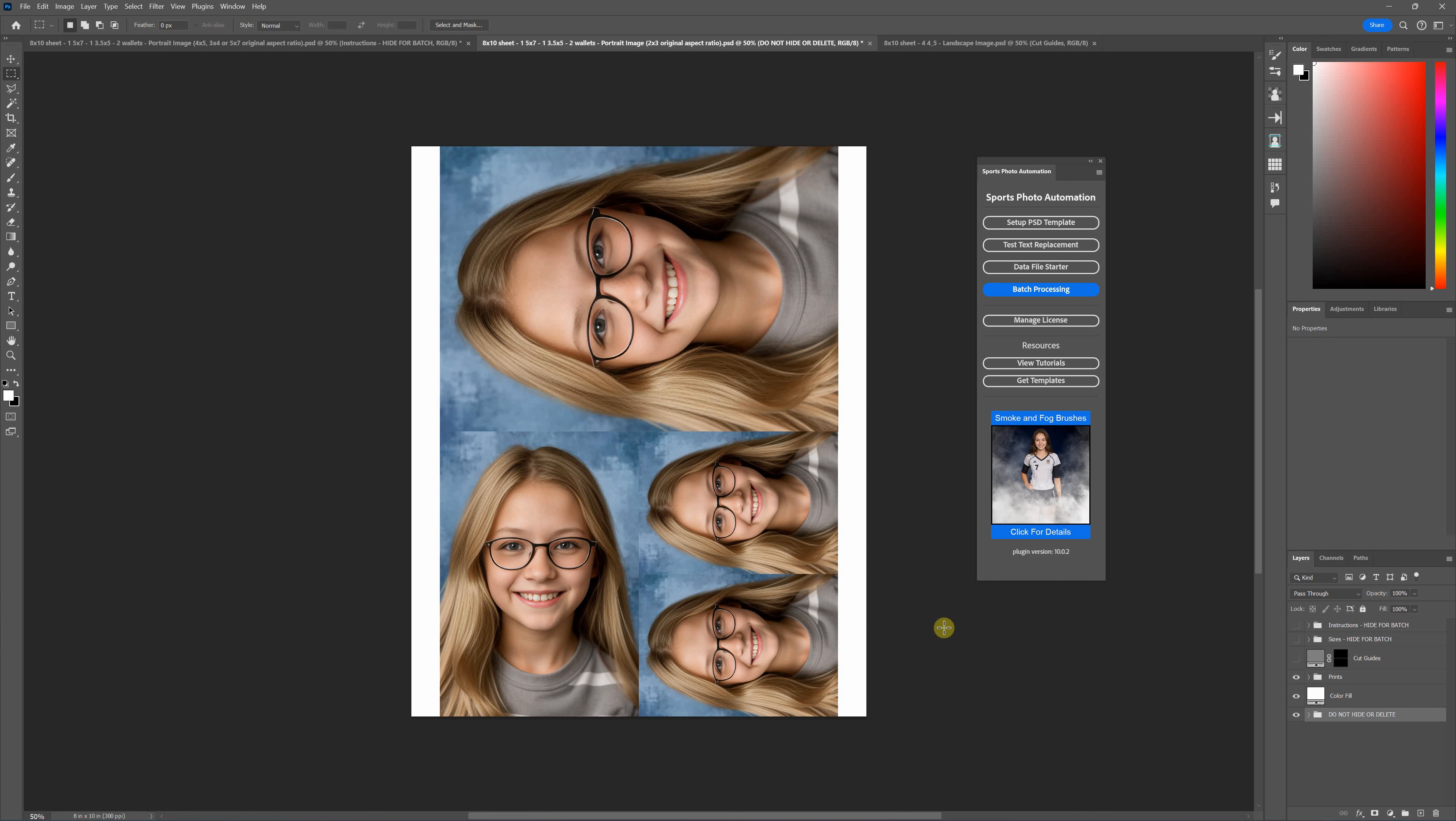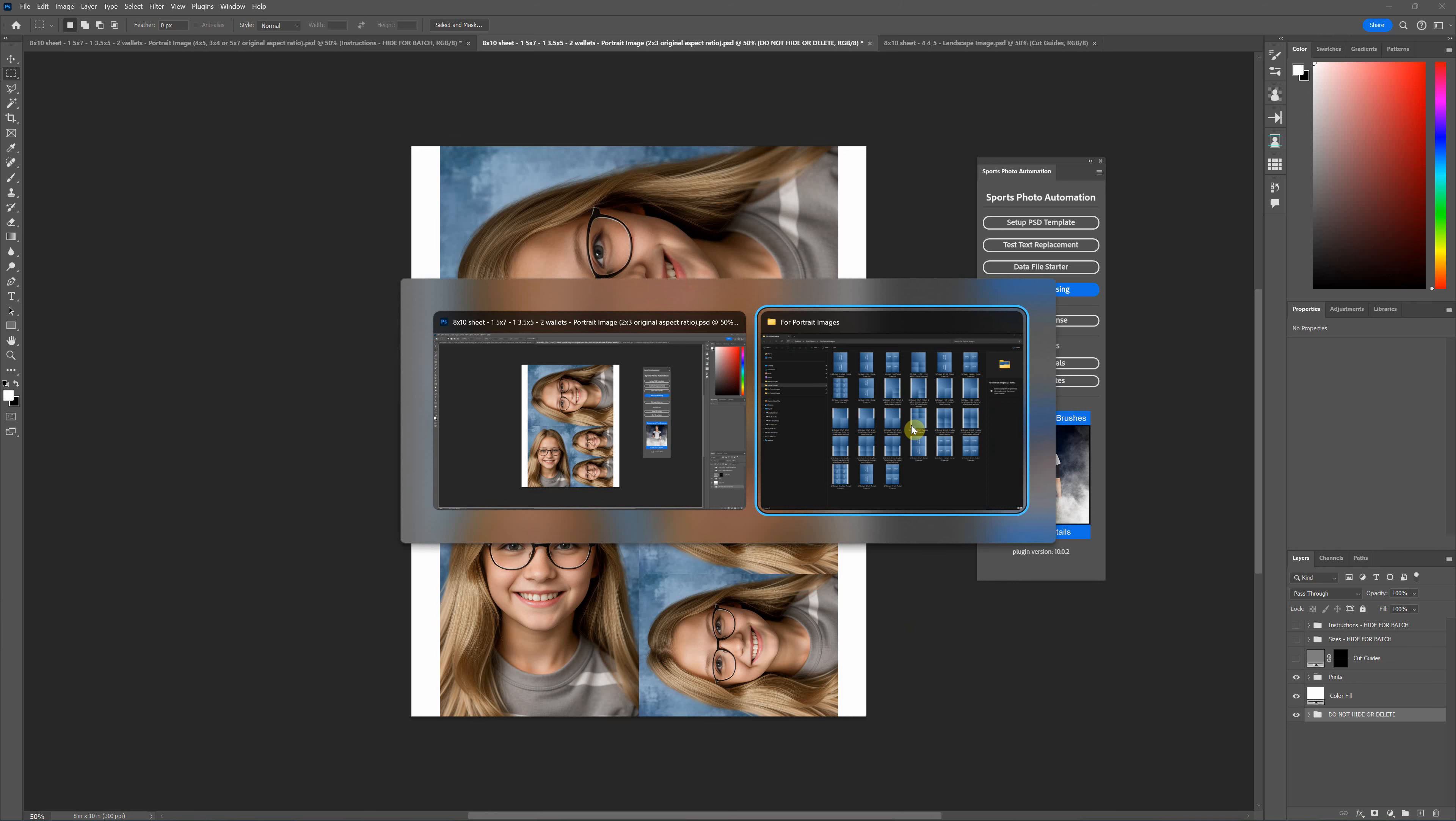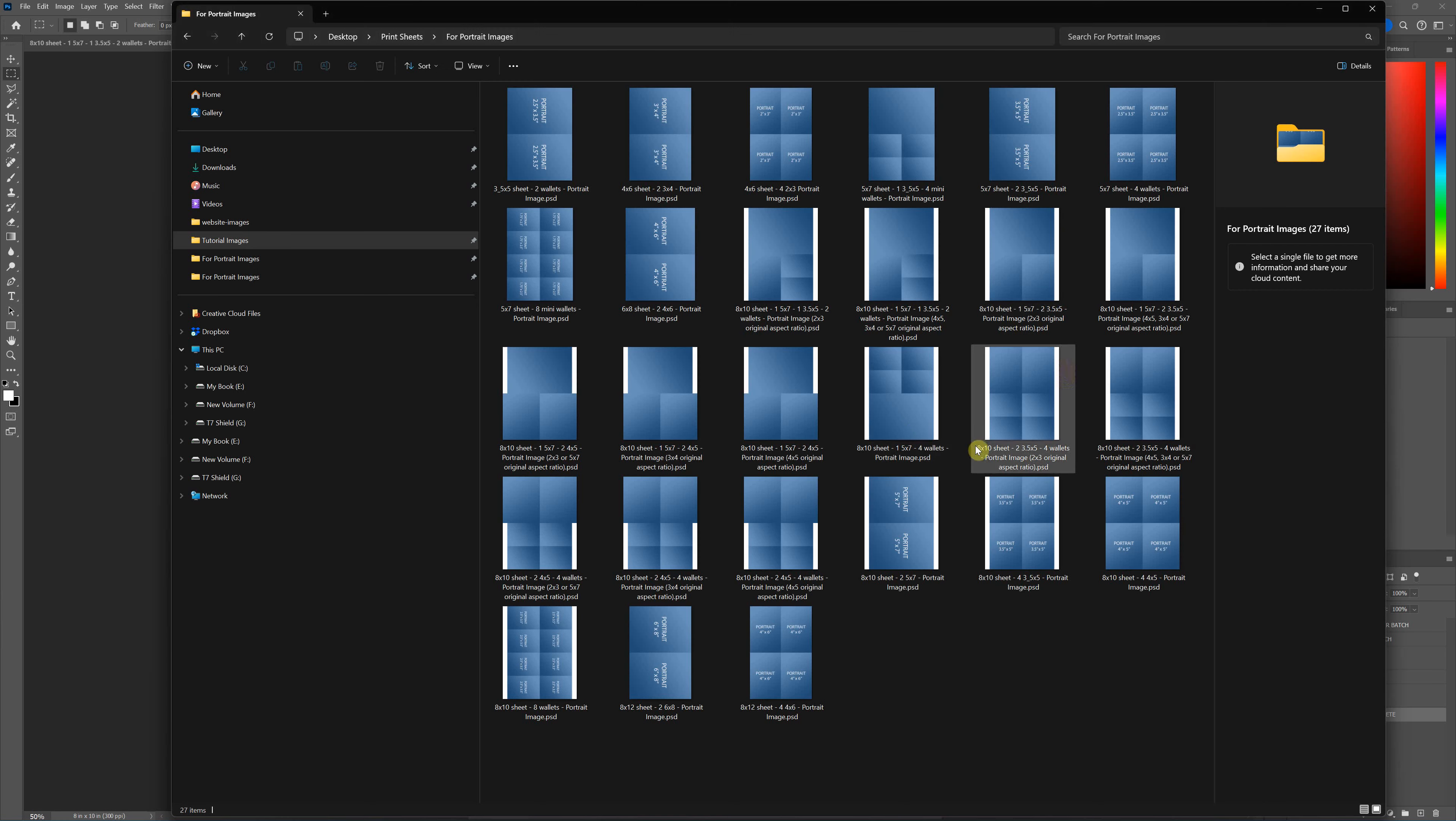In this video I'm going to be showing you how to use the print sheet templates for sports photo automation. These templates allow you to easily create picture packages such as this using sports photo automation, and you use these just like you would any other template.